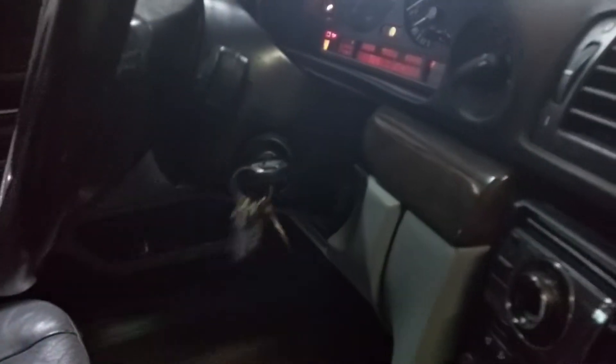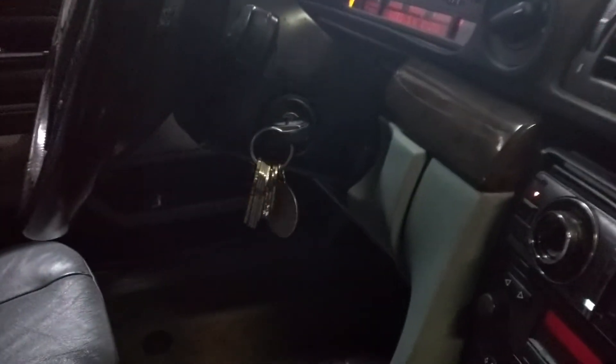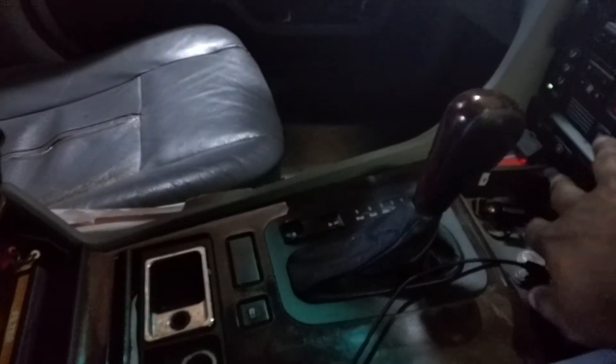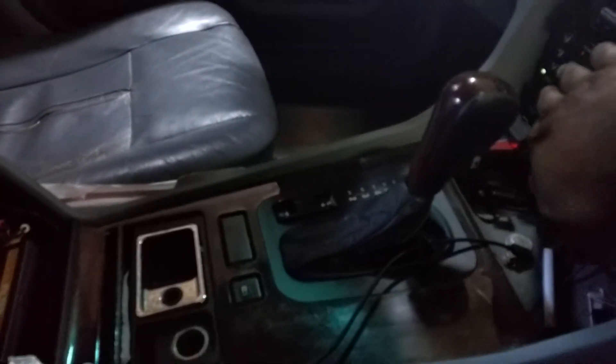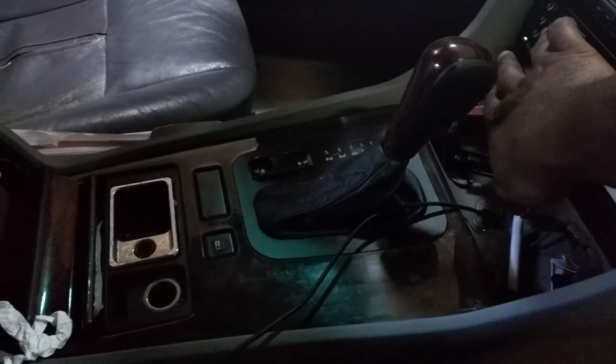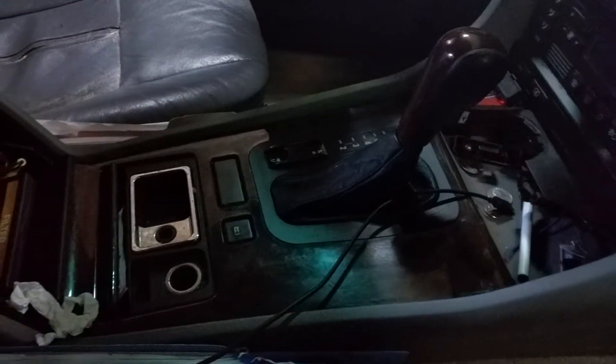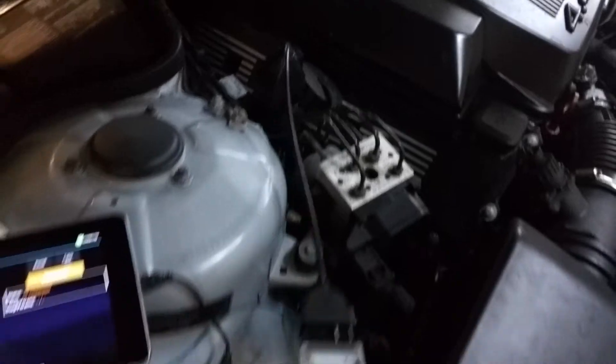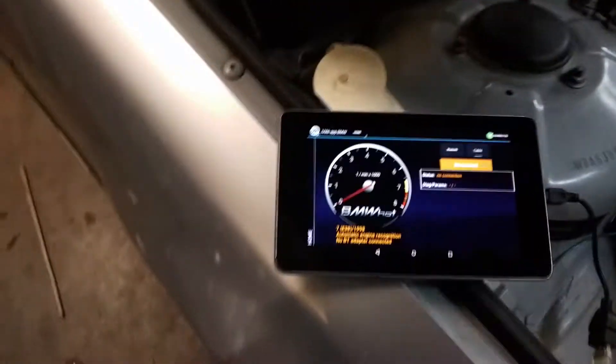First thing you want to do, turn it to on. Turn this off real quick. Got your connections made. 20 pin adapter. Boom. There.